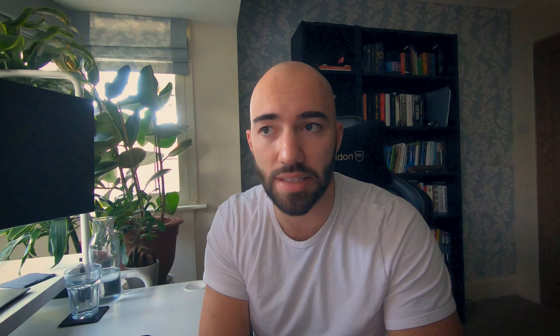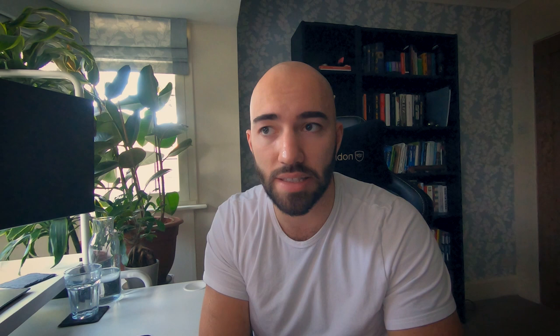That's it for this video introducing sentence embeddings and the sentence transformers library and models. Going forward, this is a series of videos, so we're going to be covering a lot more than just sentence transformers. Next, we're actually going to cover how we can train a Sentence-BERT (S-BERT) model, which should be pretty cool. Thank you very much for watching, and I'll see you in the next one.